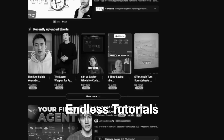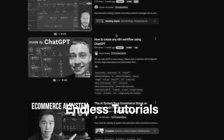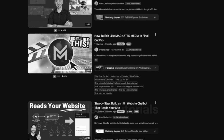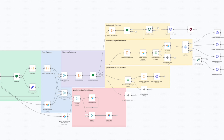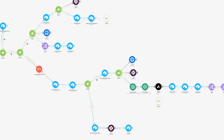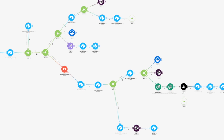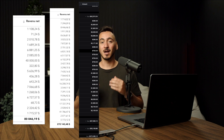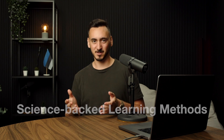Most people are learning n8n the wrong way, stuck in loops of endless tutorials, outdated workflows, and giving up just before they build something profitable. But you don't have to be most people. As someone who's built a thousand-plus no-code workflows for clients and scaled my own agency to $77k per month, I'm going to show you how to master n8n as fast as possible using science-backed learning methods.